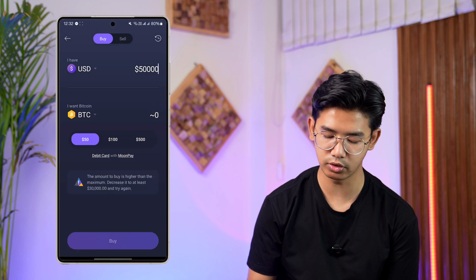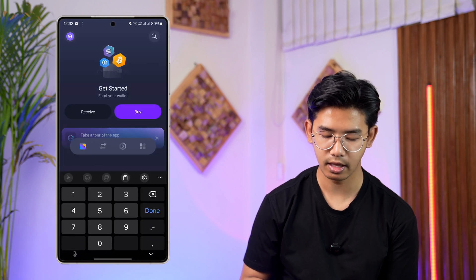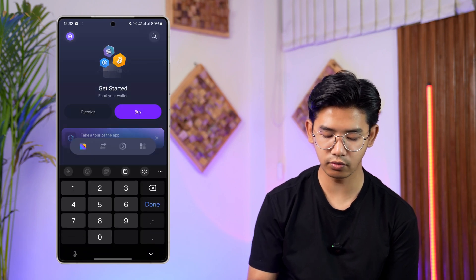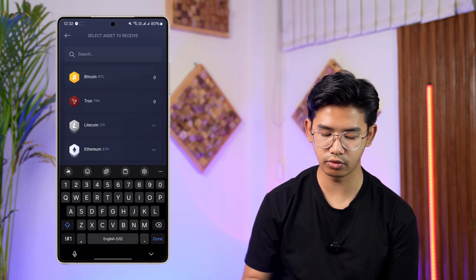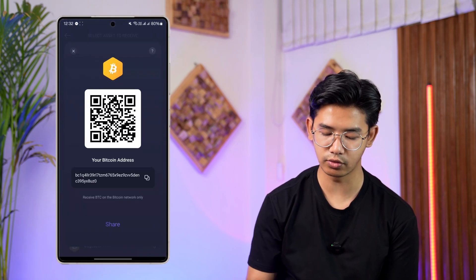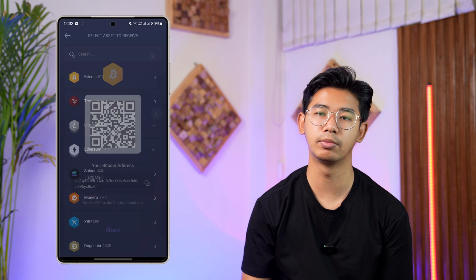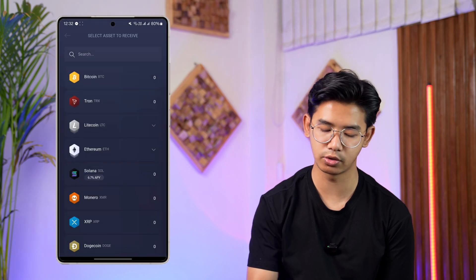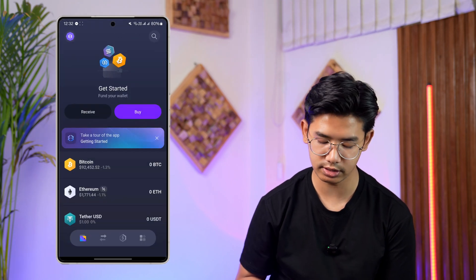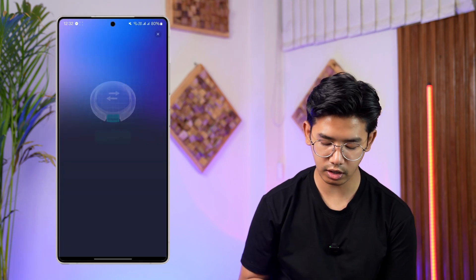If you want to receive crypto, you can tap on receive and you'll find your receiving address there. People will then be able to send crypto to that address.